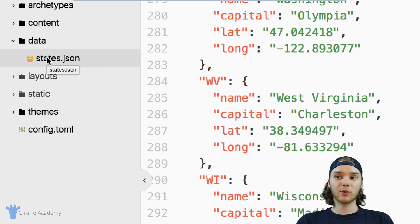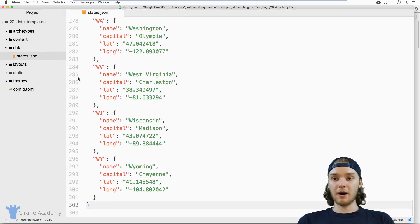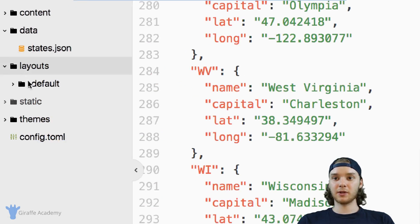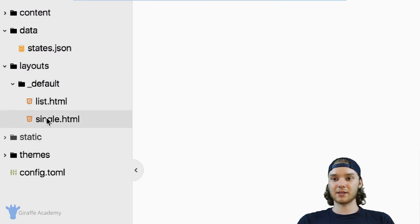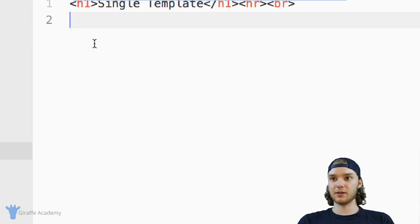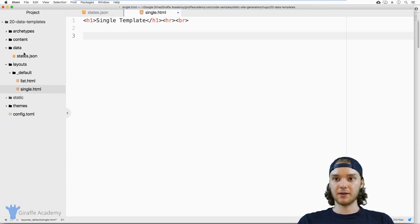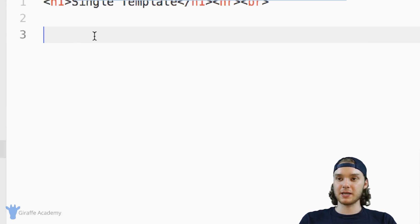The question now is how can we access this data inside of our templates. Now, in my case, I have two layouts, I have a list layout and a single layout. So let's take a look at this single layout. How can we access the data from the states.json file? It's actually pretty easy.